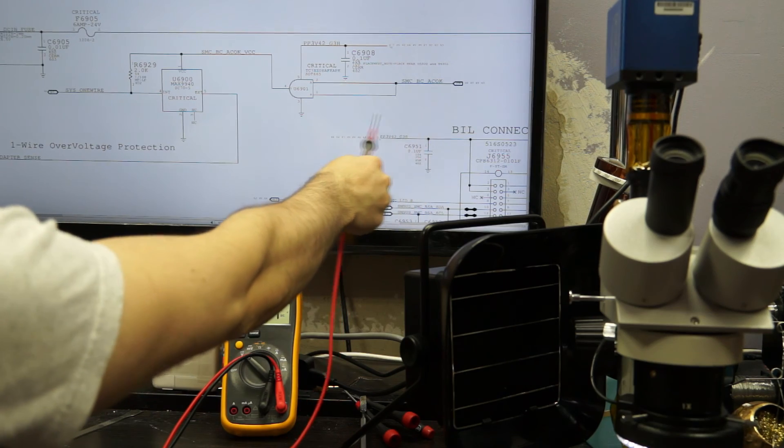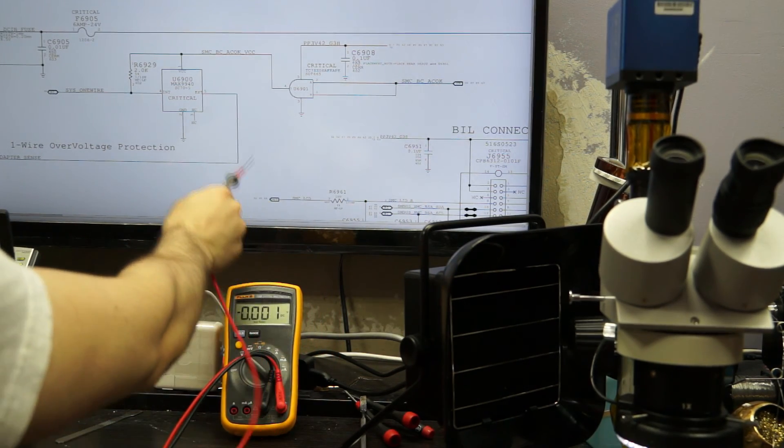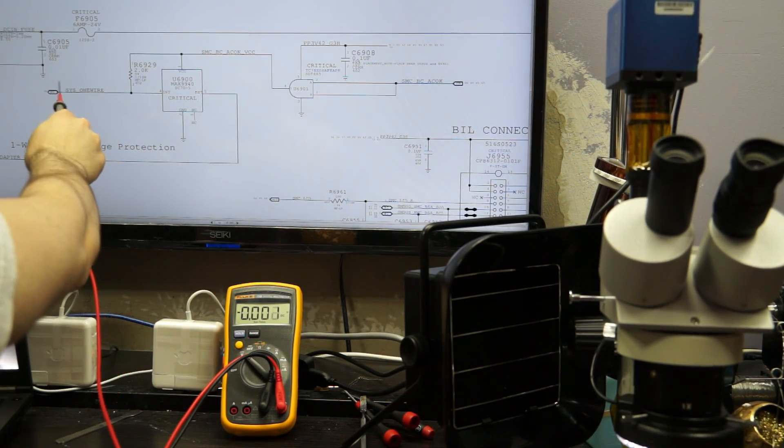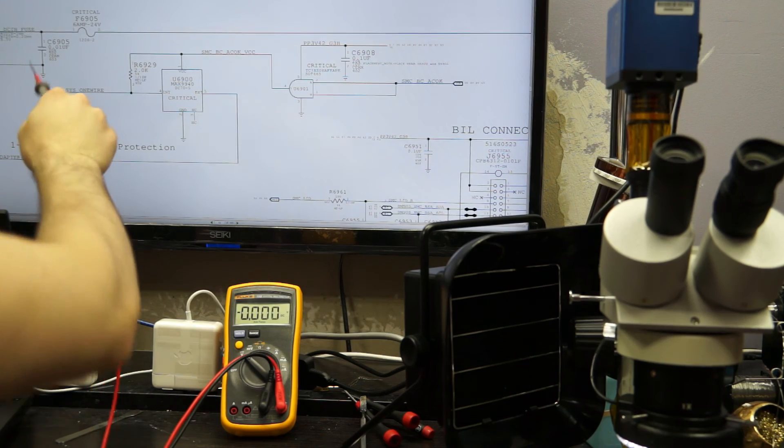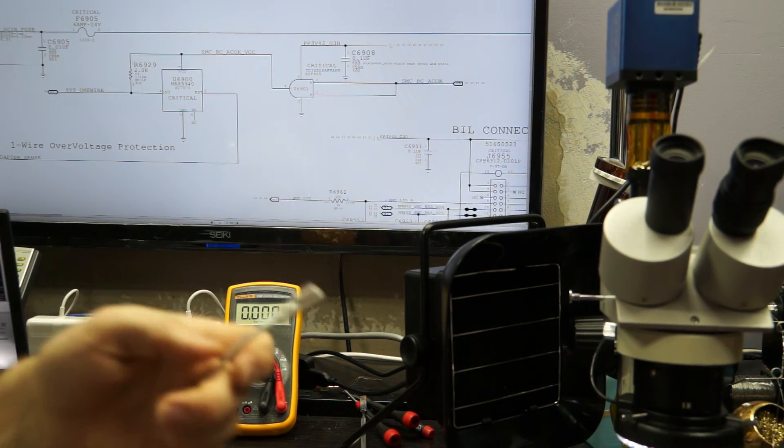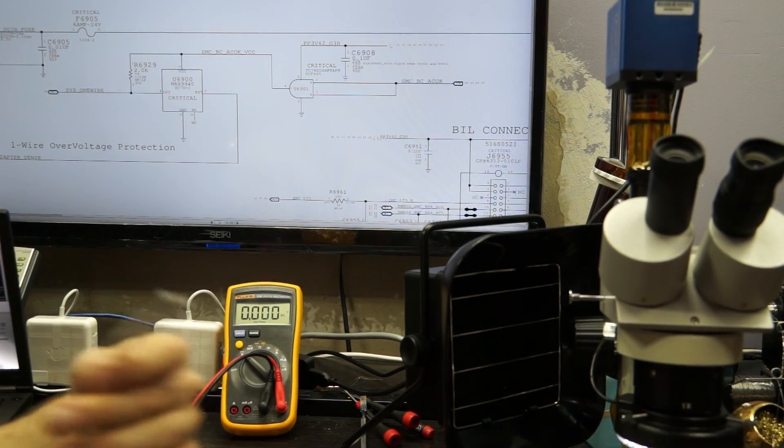Now, there are two usual faults. The first is that this chip over here does not have 3.42 volts going to it. The second fault is usually that you don't have this SMCBC ACOC signal.